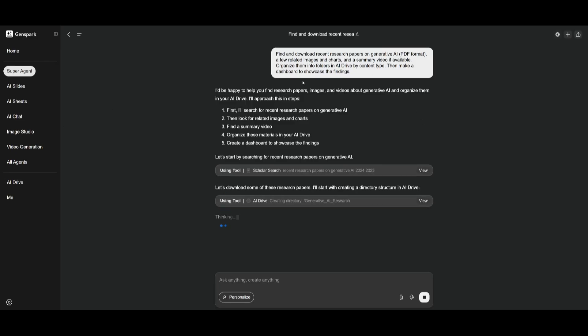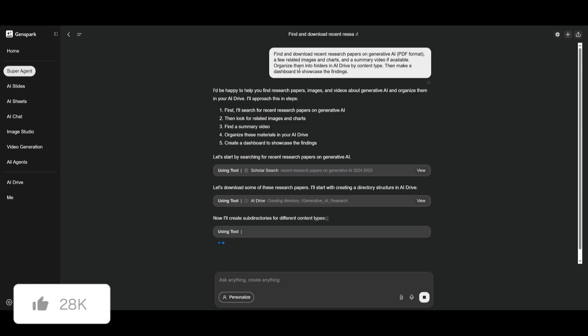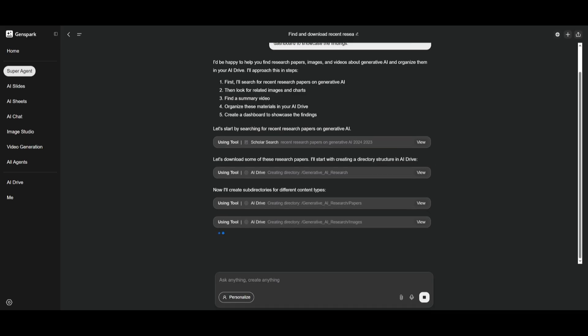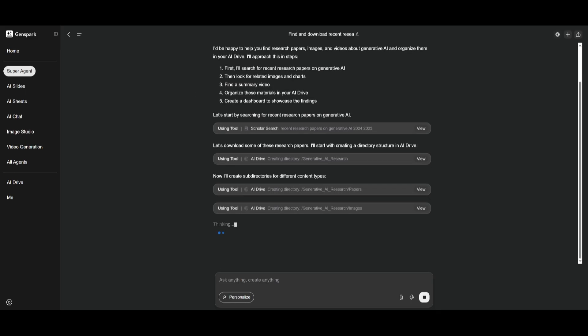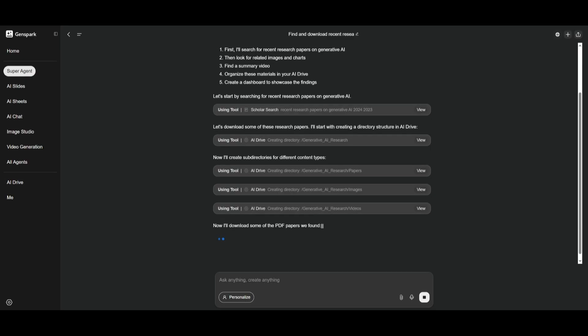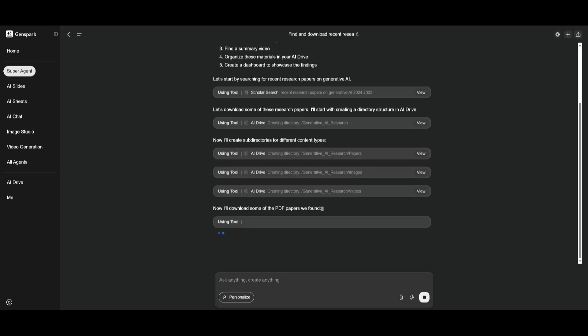And then what I requested was to have the super agent work on creating a dashboard to showcase all of the findings. Now, this is where in a single prompt, we're going to search for the content, download and organize it with the AI drive feature, and then use the super agent to process and summarize it automatically within that dashboard.